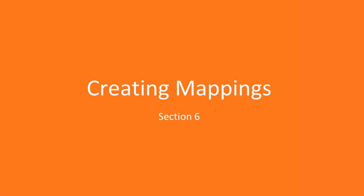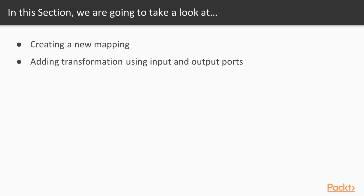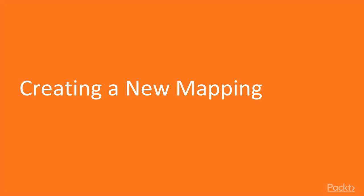Hello everyone. We learned all the prerequisites for creating a mapping. We saw how to work on various sources and targets. Now we'll see how to create a mapping and add transformations using input and output ports.